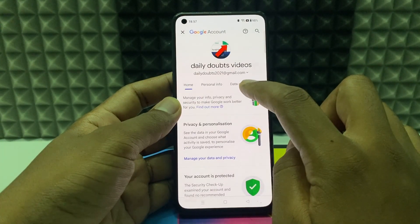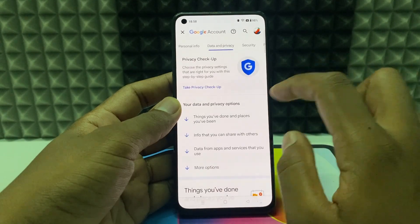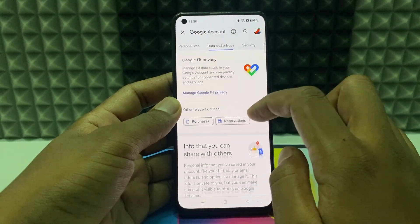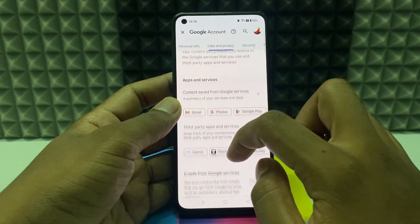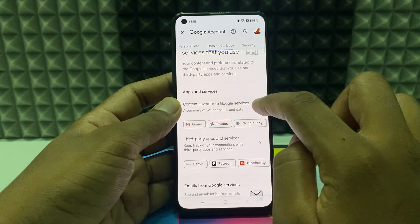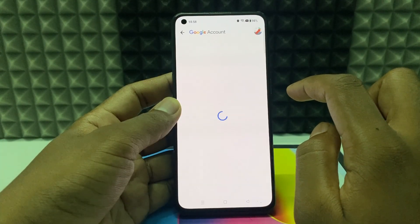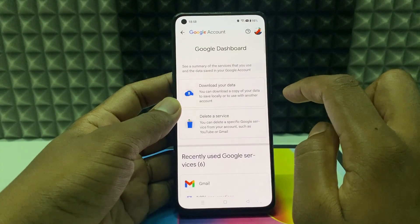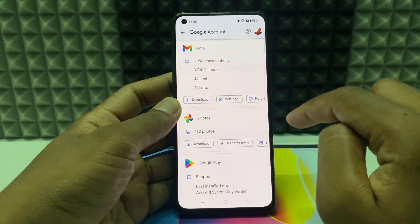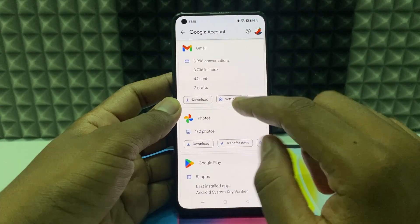Now switch to Data and Privacy and scroll down. Under Apps and Services, expand this. Now scroll down a bit — here you can see Google Photos. For me it's 182 photos and videos combined.